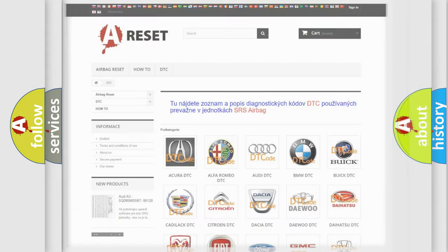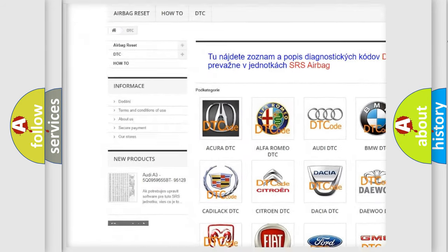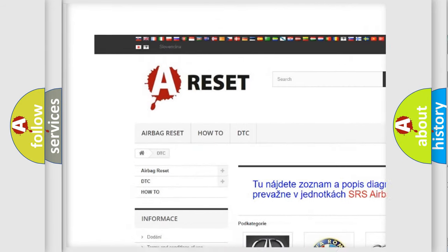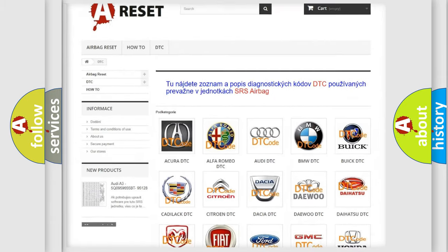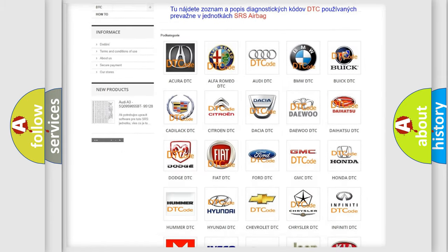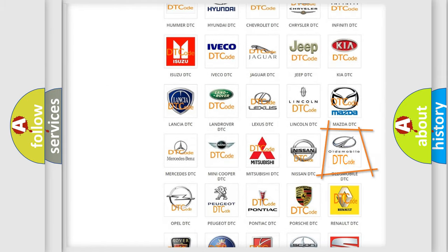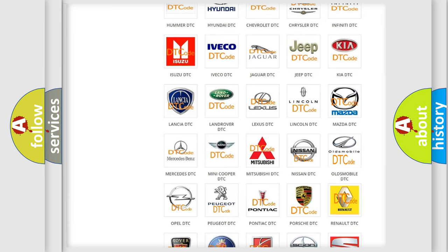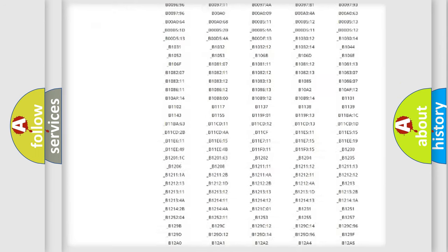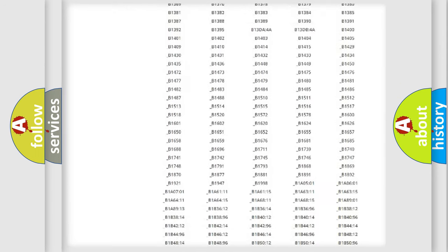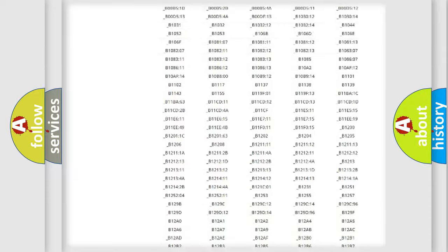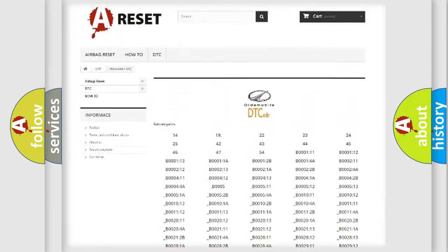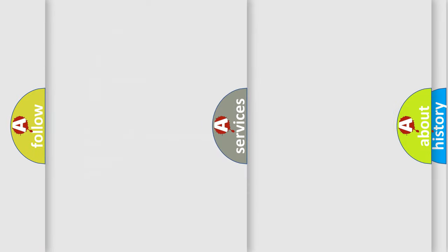Our website airbagreset.sk produces useful videos for you. You do not have to go through the OBD2 protocol anymore to know how to troubleshoot any car breakdown. You will find all the diagnostic codes that can be diagnosed in Oldsmobile vehicles and many other useful things.